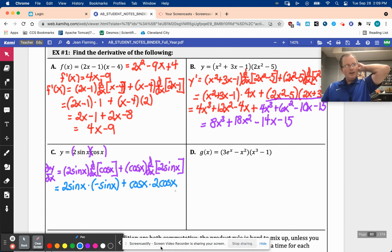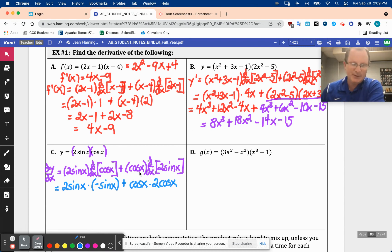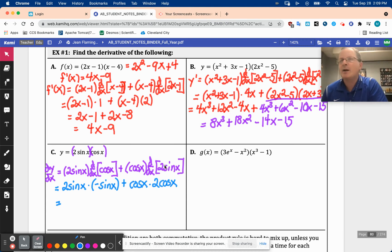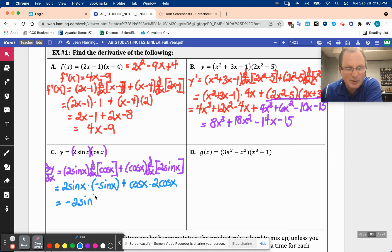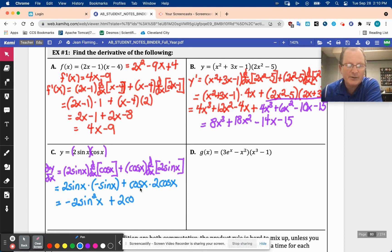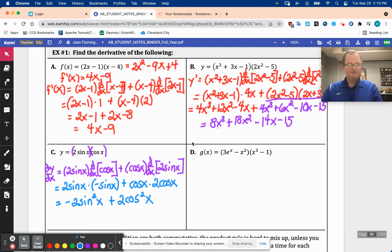It almost feels like a Pythagorean identity, but not quite. If one of them were positive and I had sine squared plus cosine squared, I would call that one. But since one of them is negative, I'm not going to simplify further — you can go in circles on that kind of thing. So I've got negative 2 sine squared x plus 2 cosine squared x. You could factor, but I'll leave it just like that.